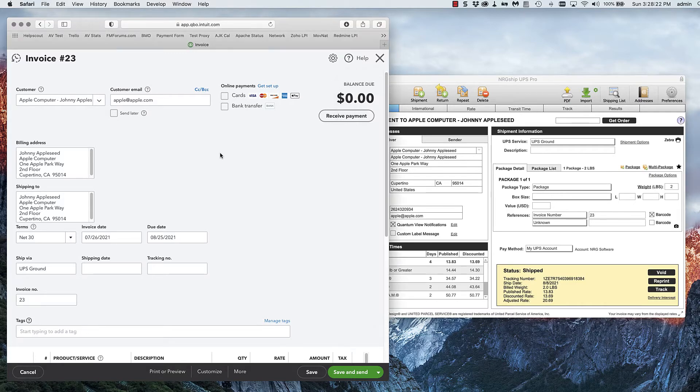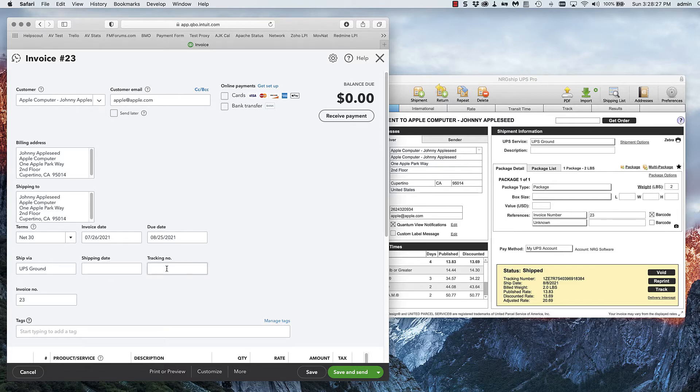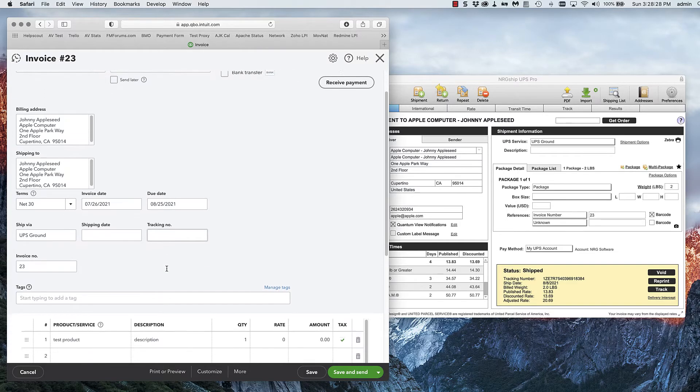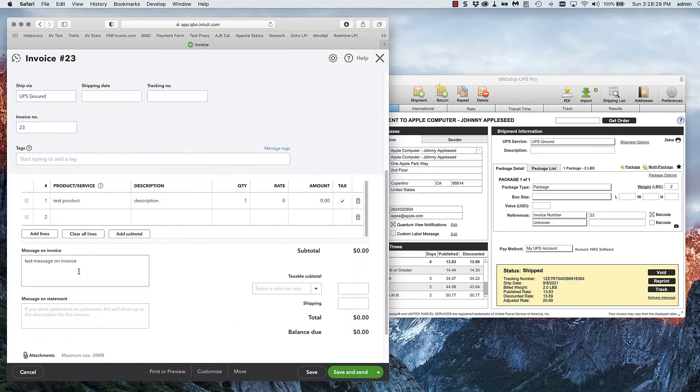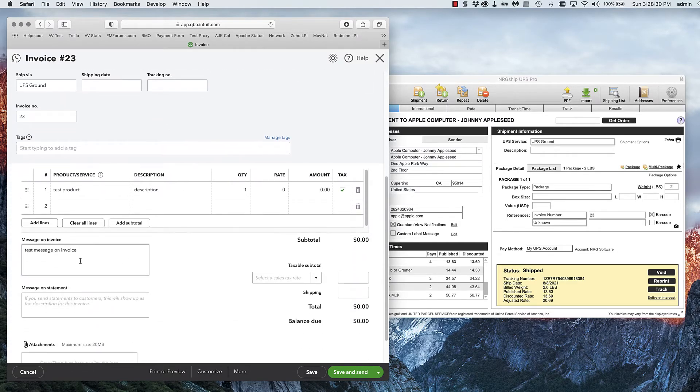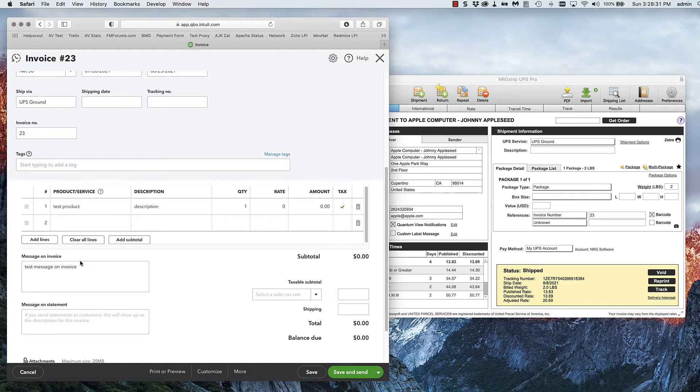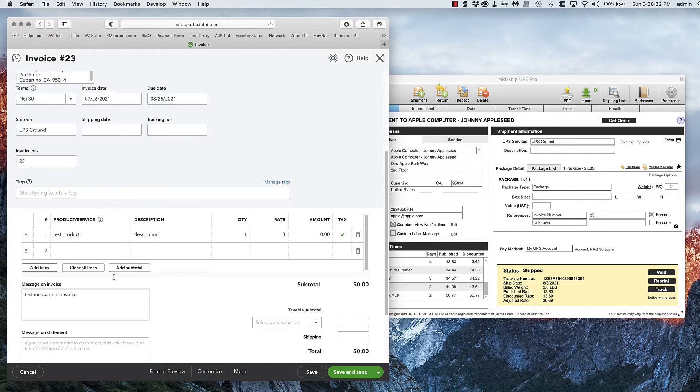Once I've shipped, it goes back to QuickBooks Online and updates the shipping date, the tracking number, and adds information that will show on the statement.